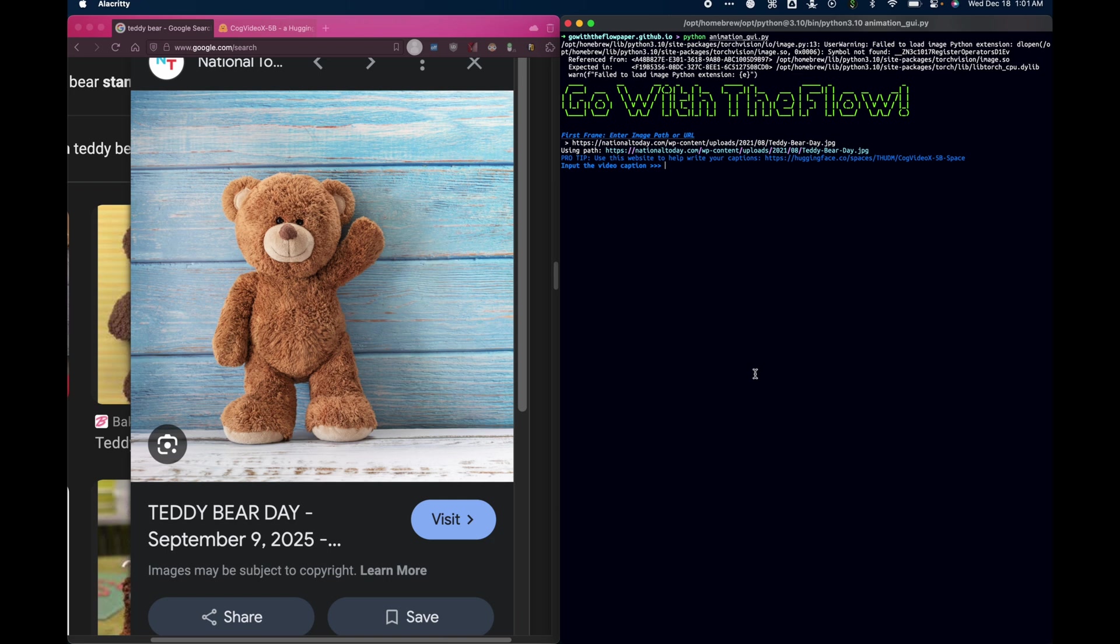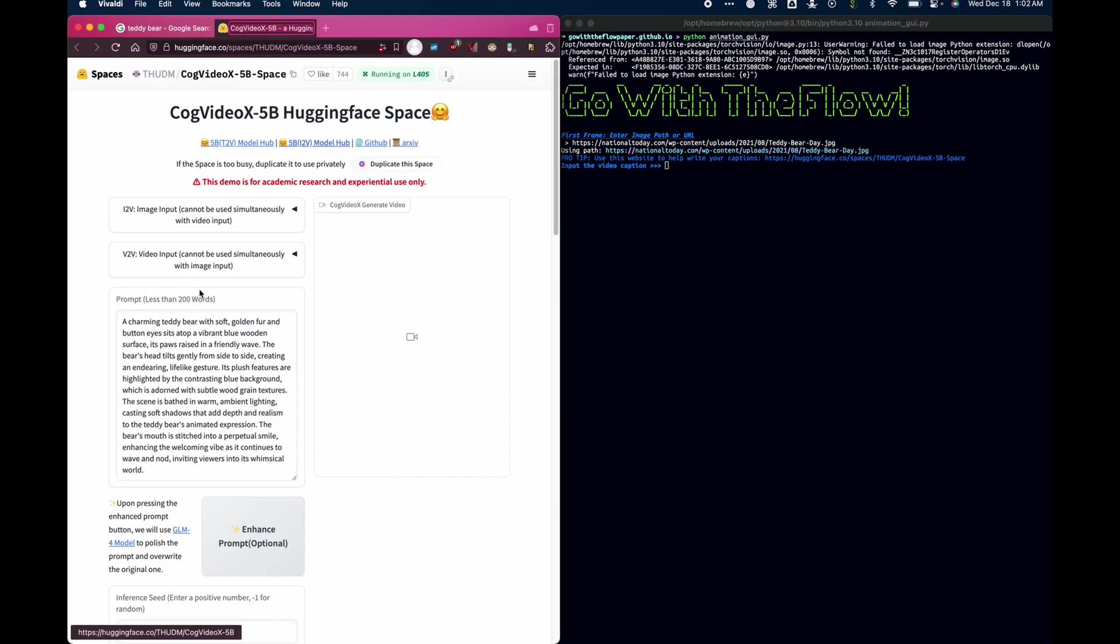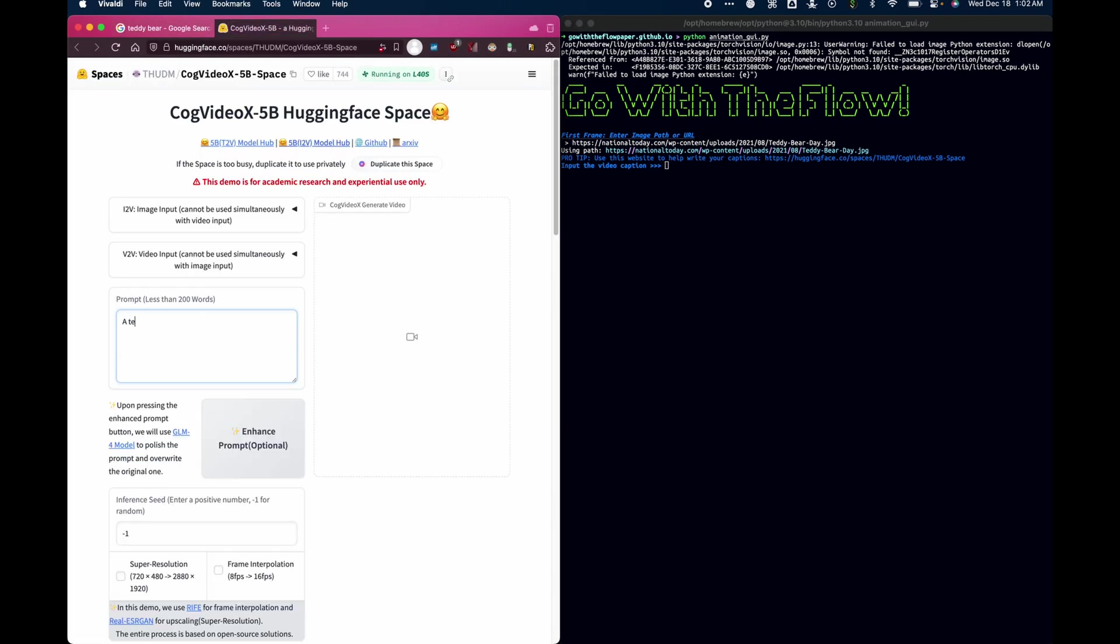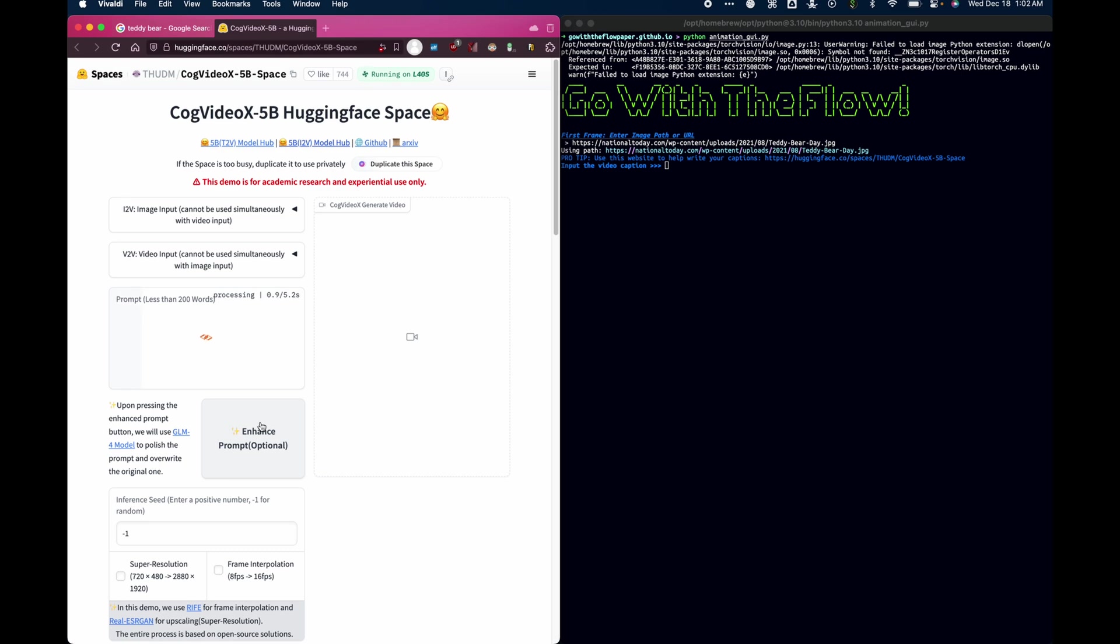Now it asks for a video caption. I find that you can get nice captions by using this hugging face space over here. So I might ask for a teddy bear waving his arm and shaking his head. That teddy bear is on a blue wooden background. Okay, let's see what it gives us.